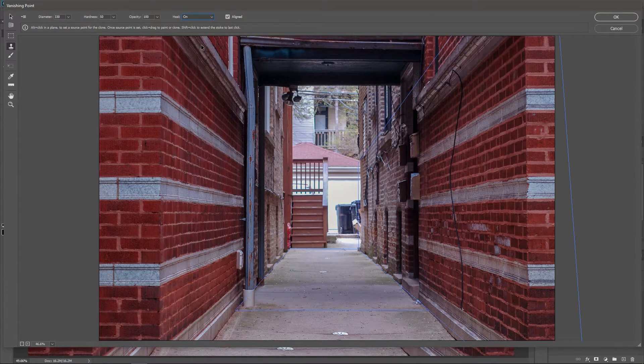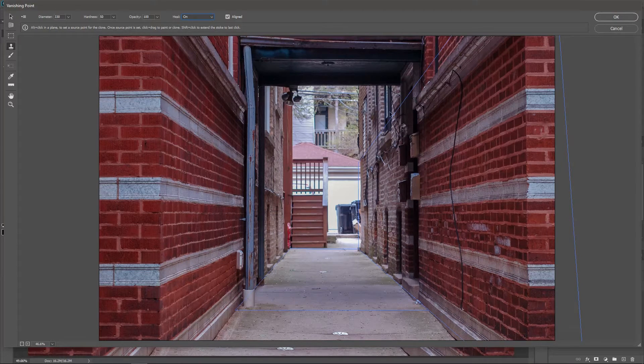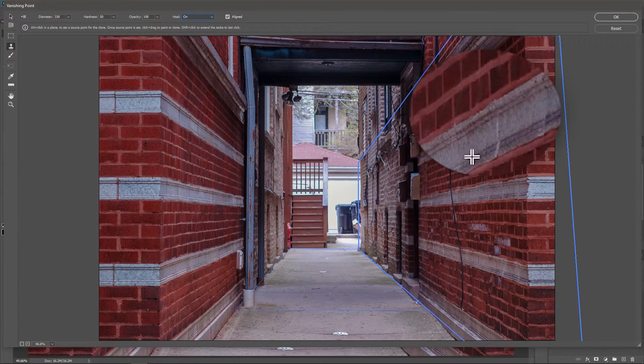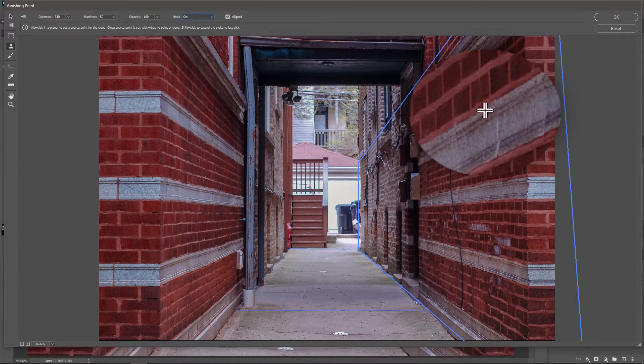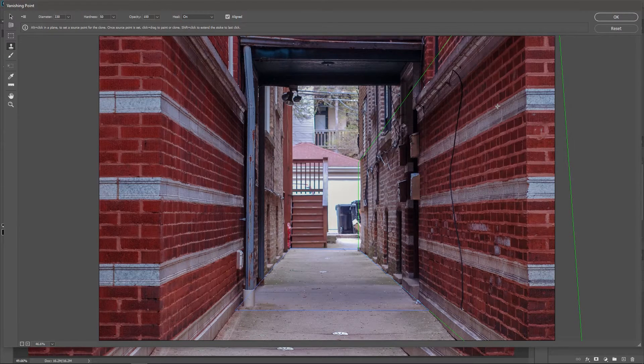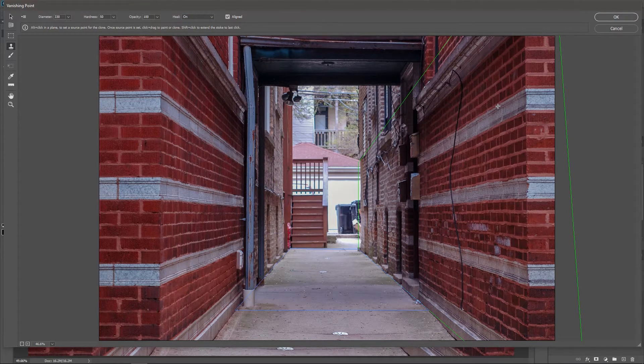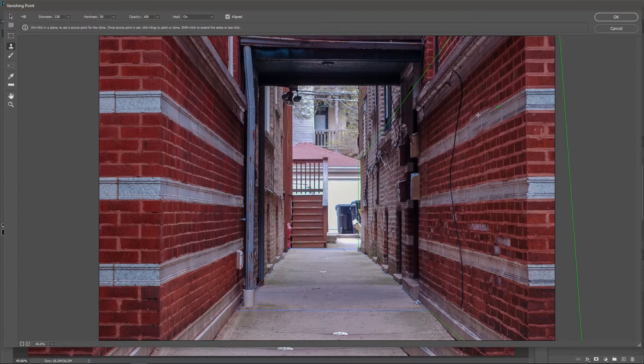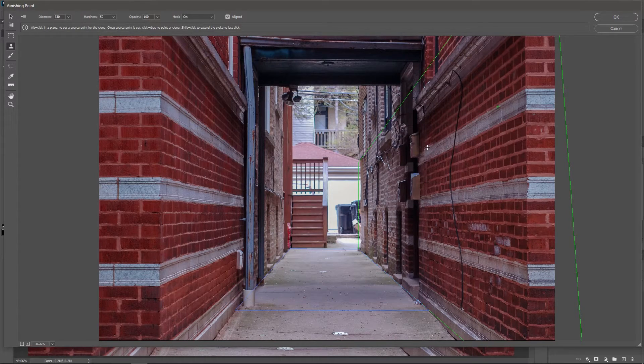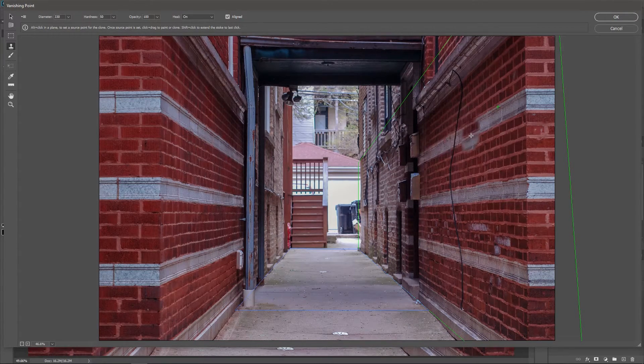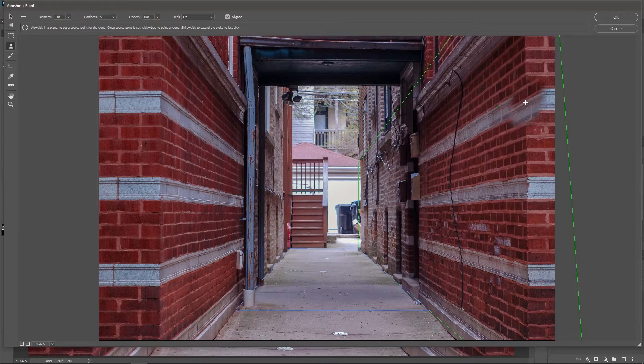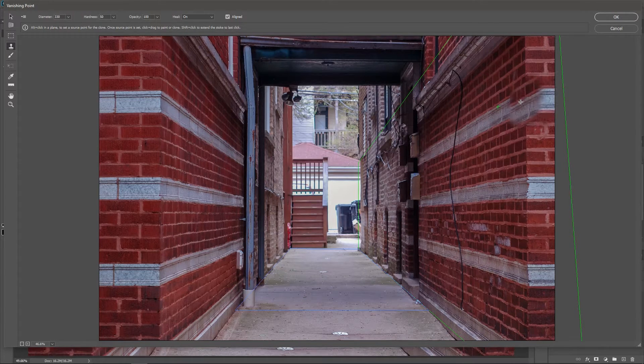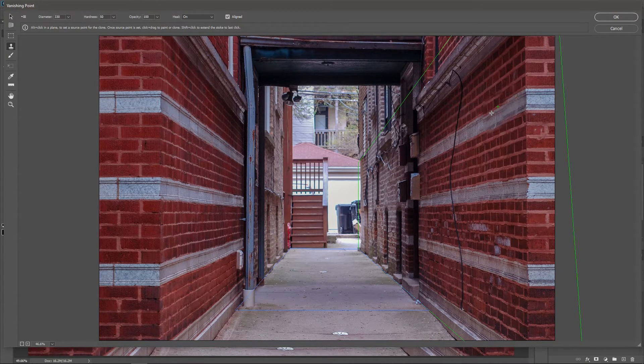Now let's set a sampling point. Hold down Alt or Option. And I'm gonna click here once to set this point as my sampling point. Release the key. And now if you move the cursor, you can see the sampling point following it. And the closer you get to the camera, the bigger the brush will be. It simply follows the perspective we just created.